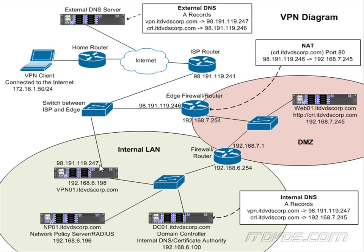This is because our default gateway is on this external NIC. So basically anything that's not in this 192.168.6 subnet is going to send out its default gateway, which is sending it out to the internet.